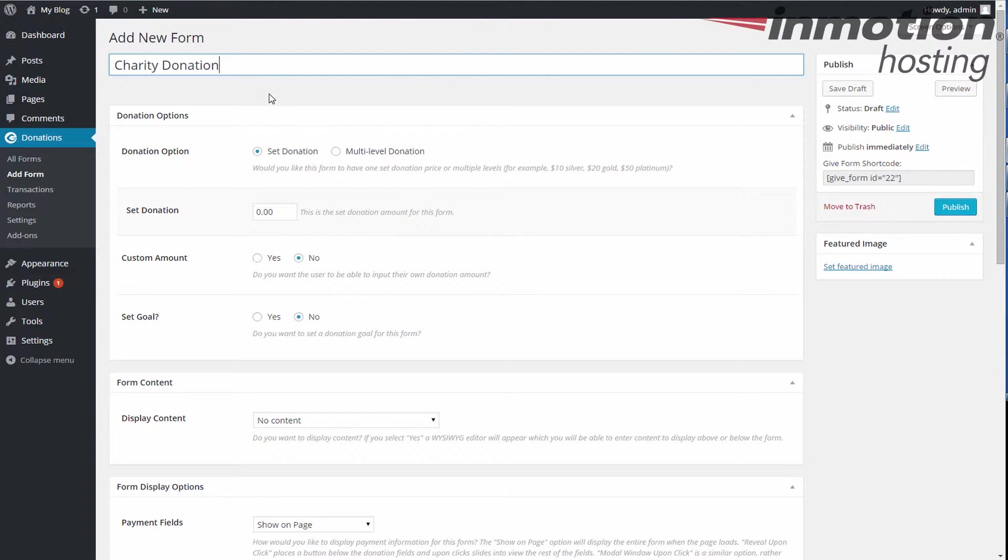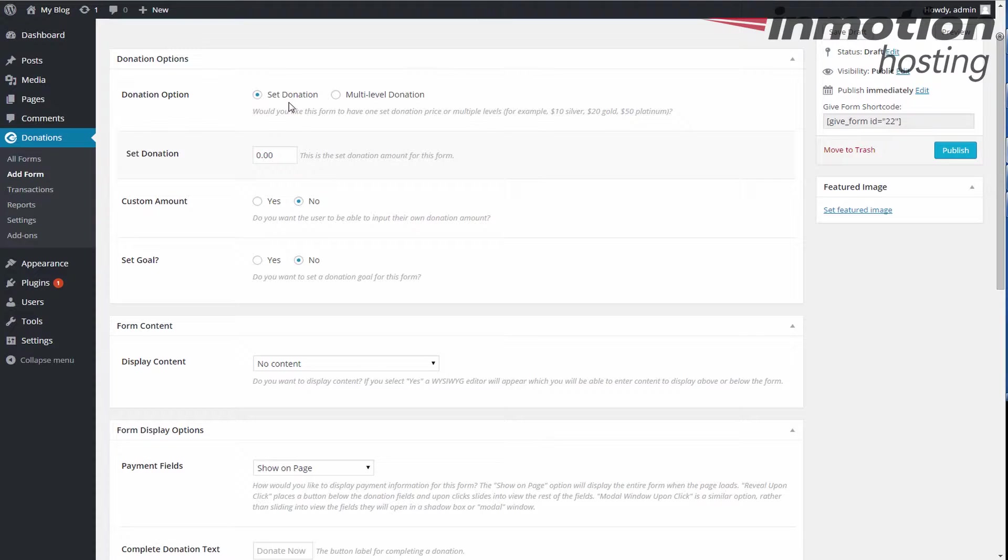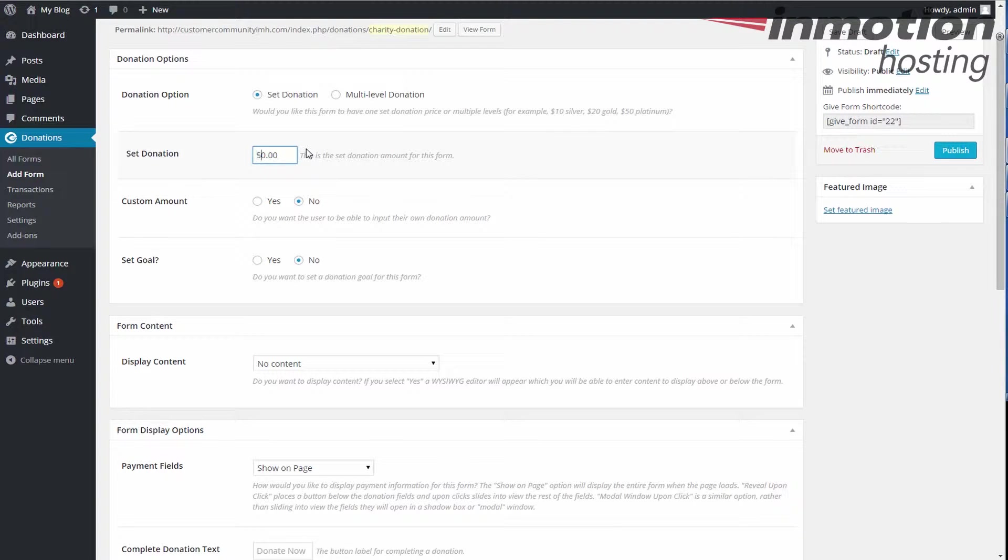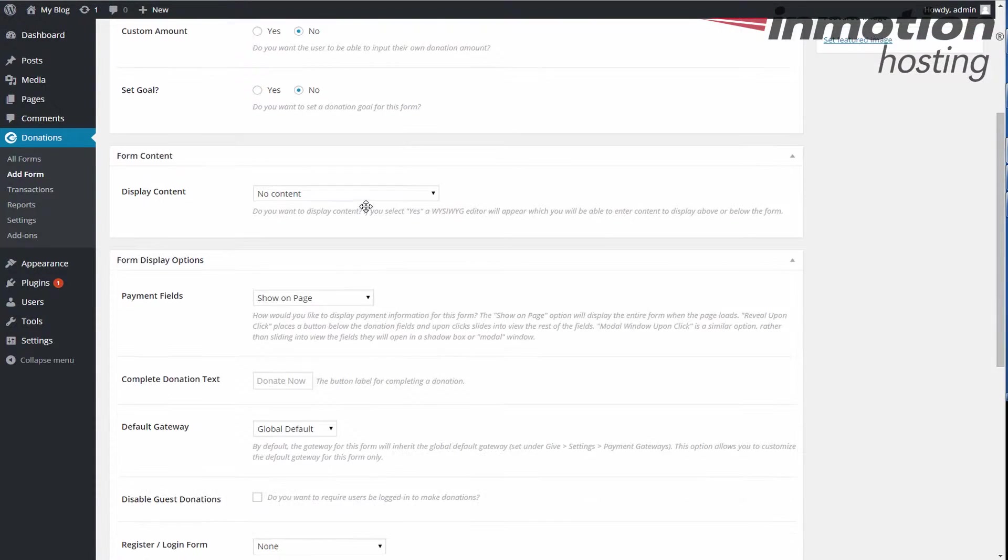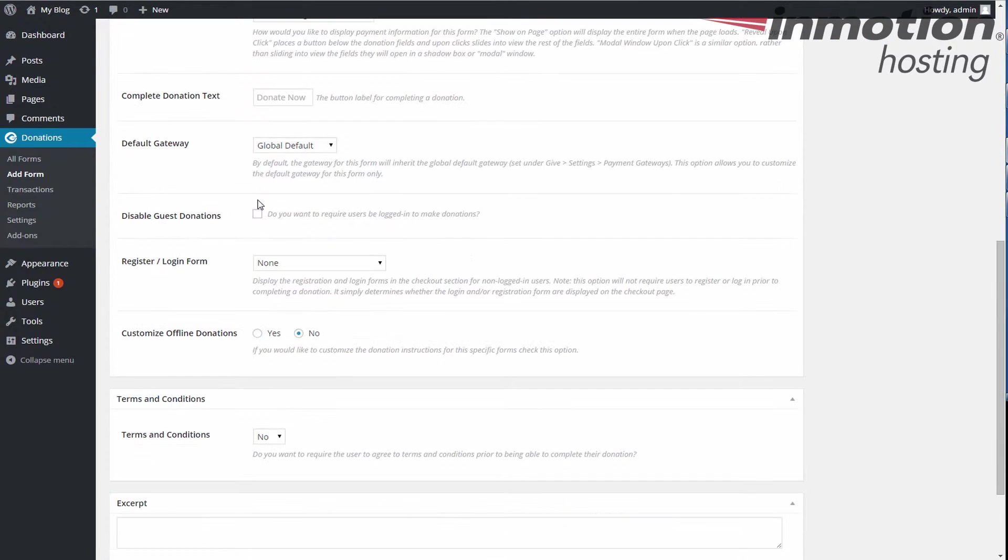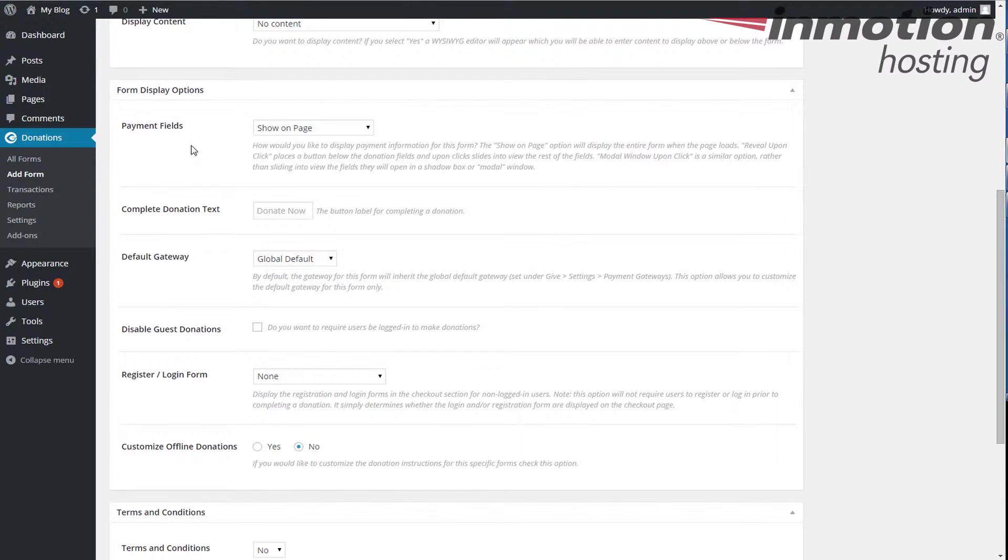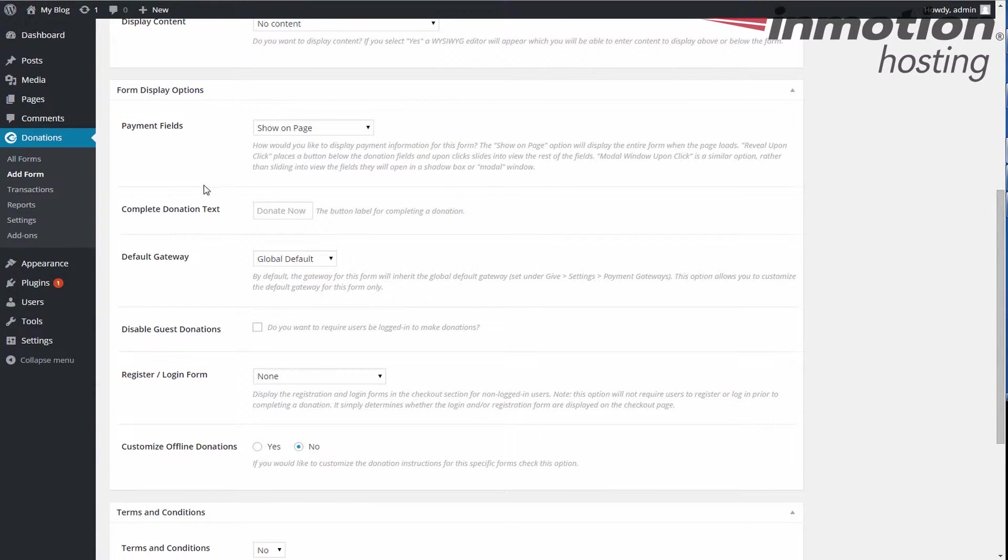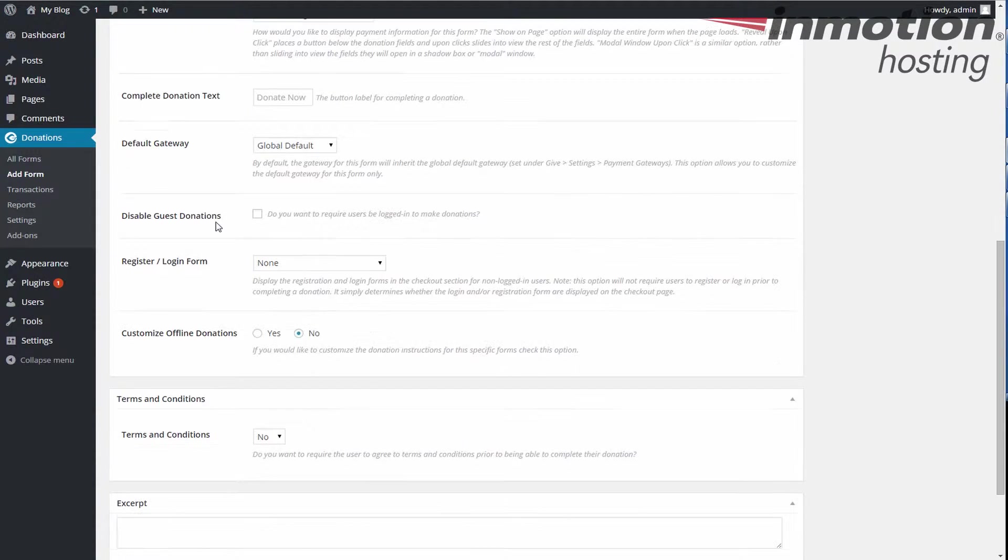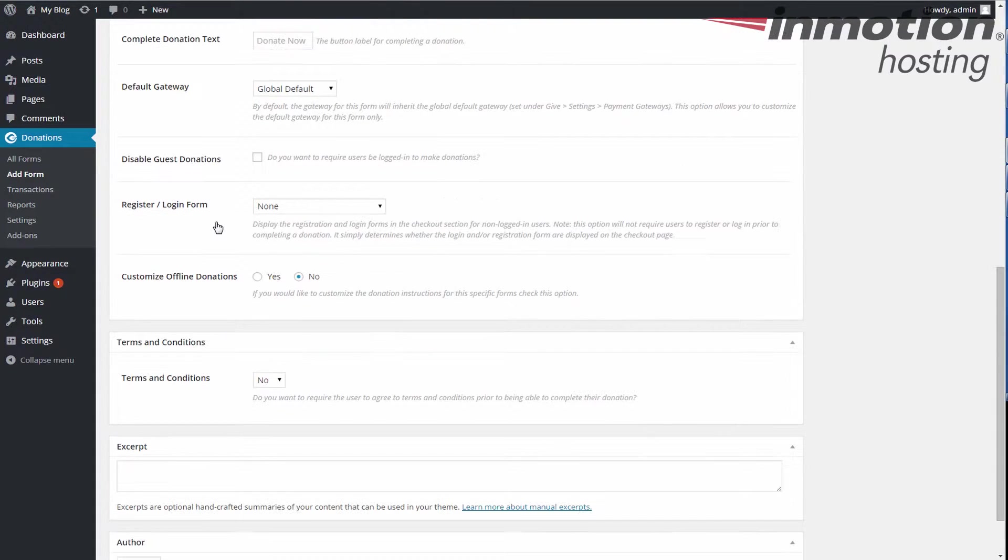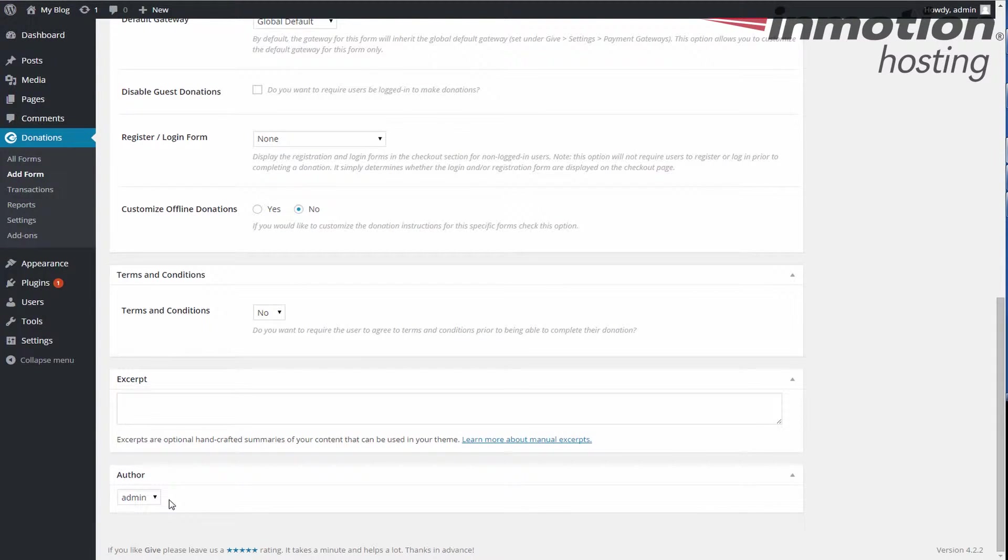Okay, so we're gonna call it charity donation. Again, we're gonna run down basically the default settings here of the donation option. We have a set donation, we're asking for a specific amount here, so we're gonna set that to say five dollars. This is the set amount. No custom amounts, no goal here, set everything else kind of the same. You can see the display content, payment fields, all this stuff, just keep it all exactly as it is.